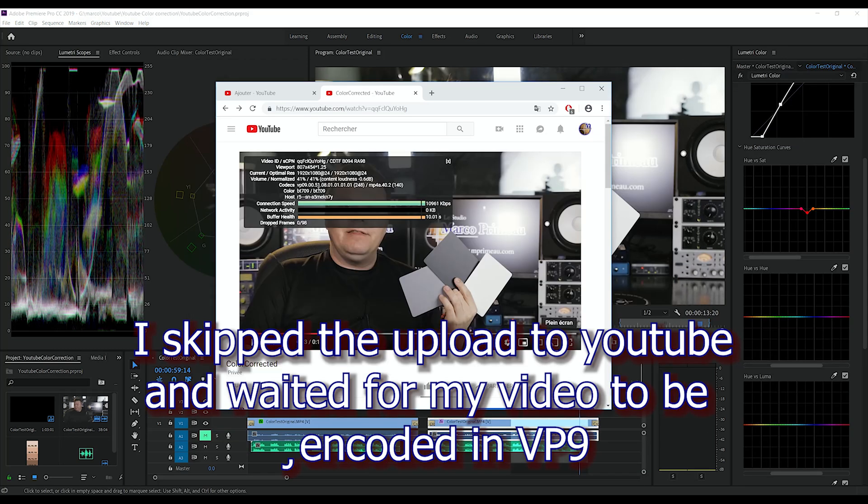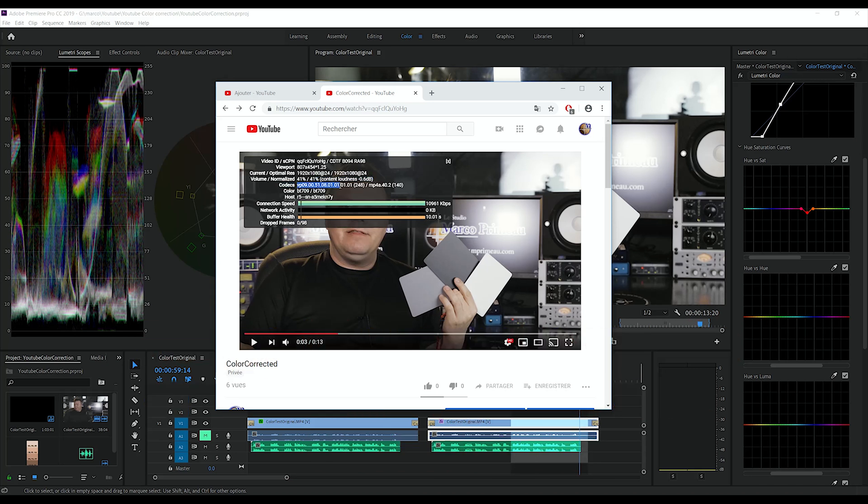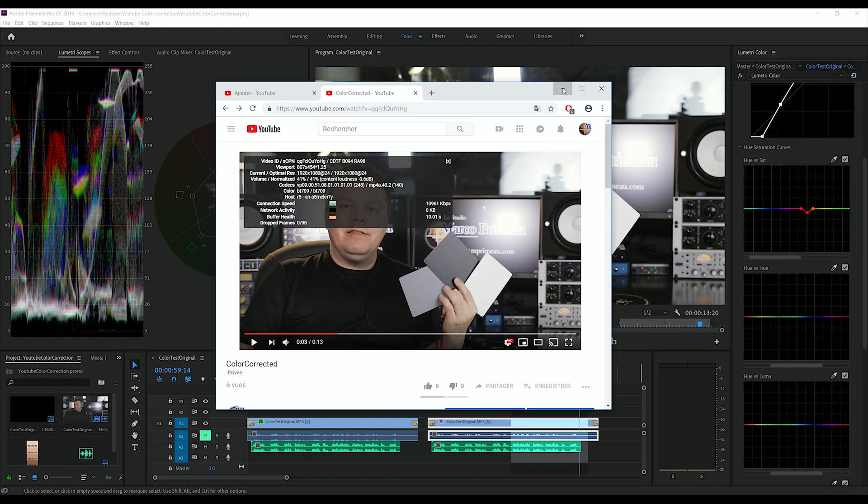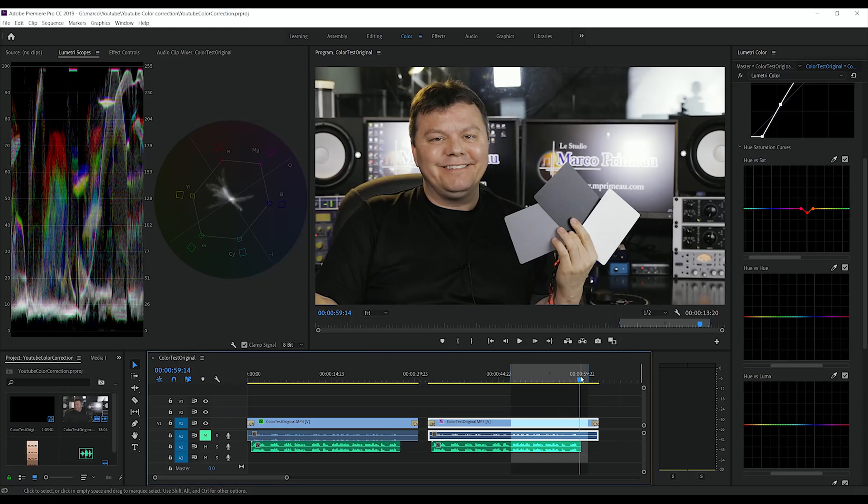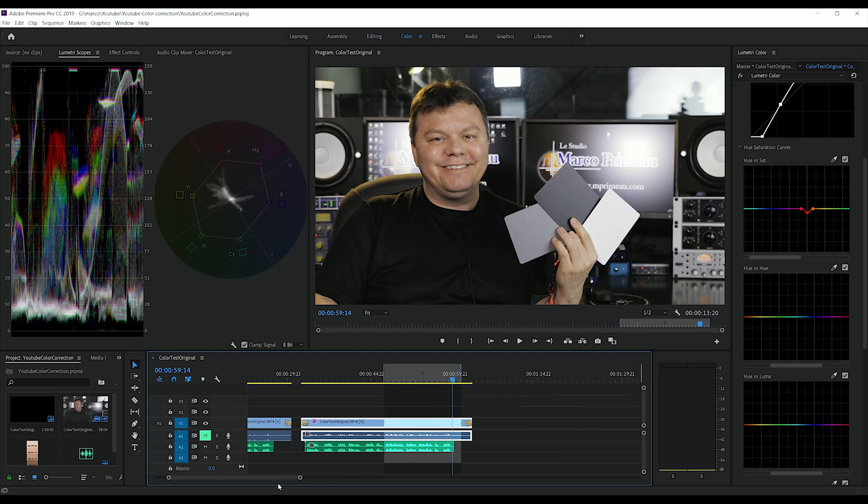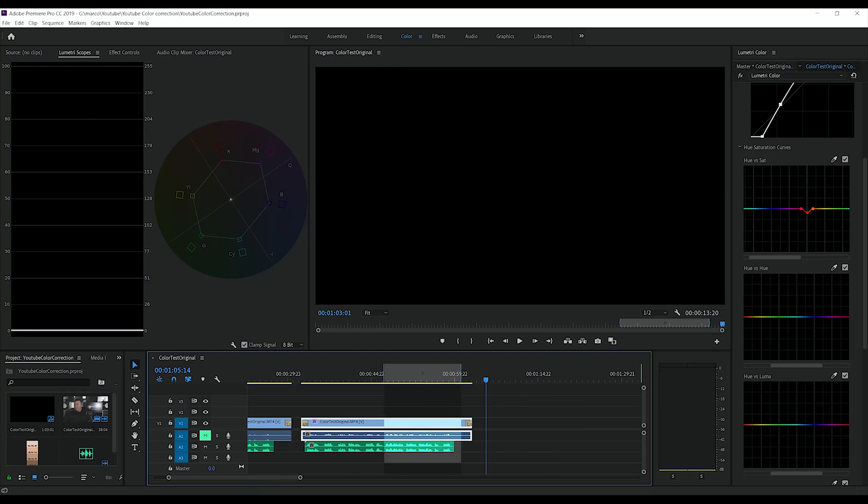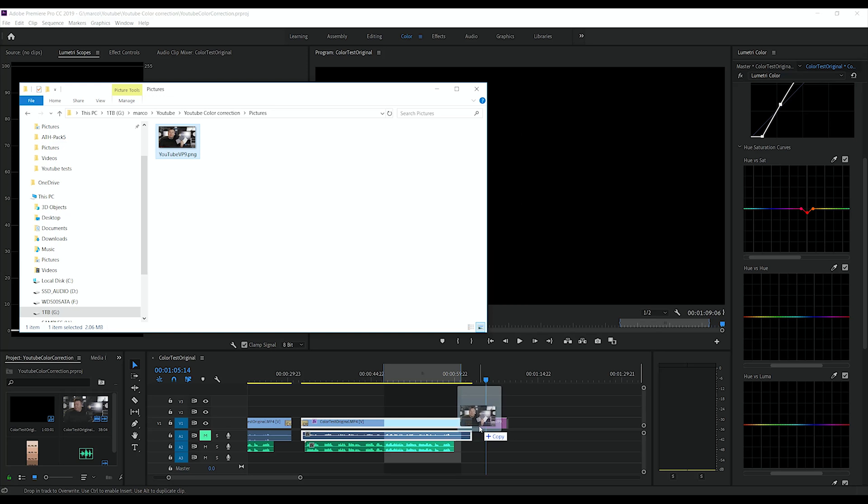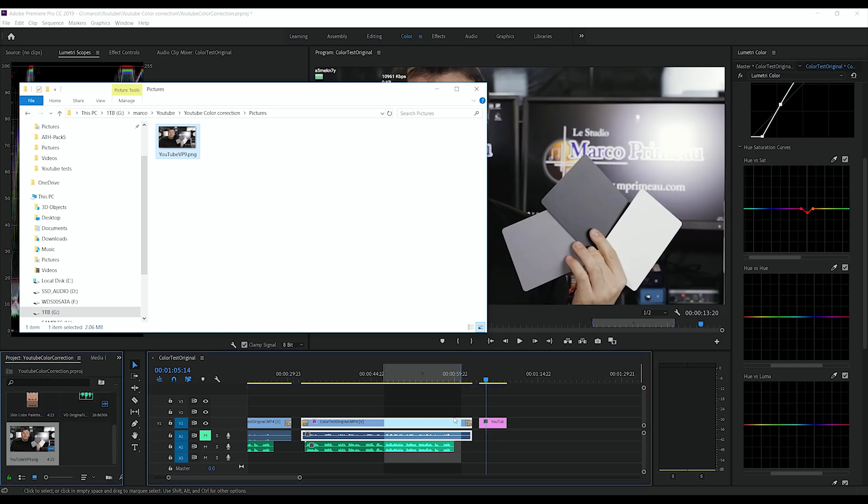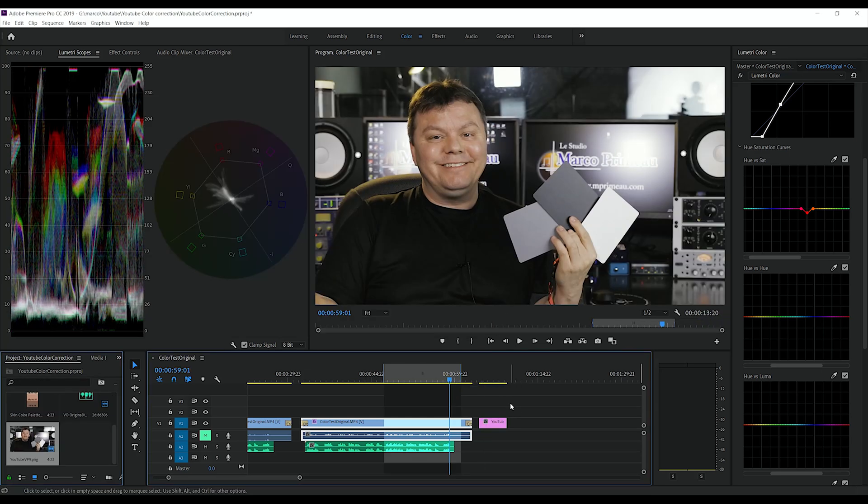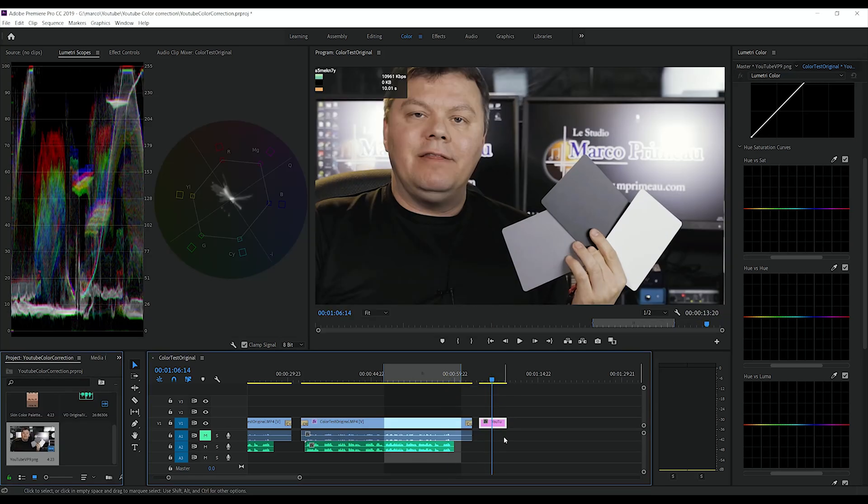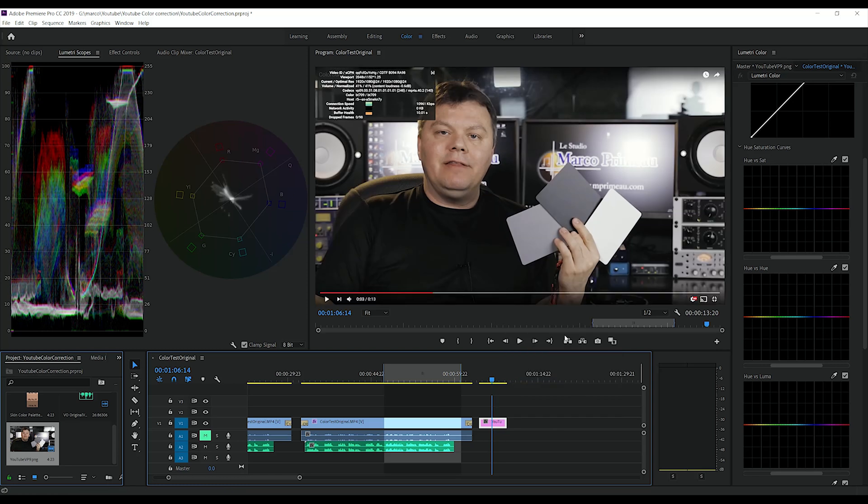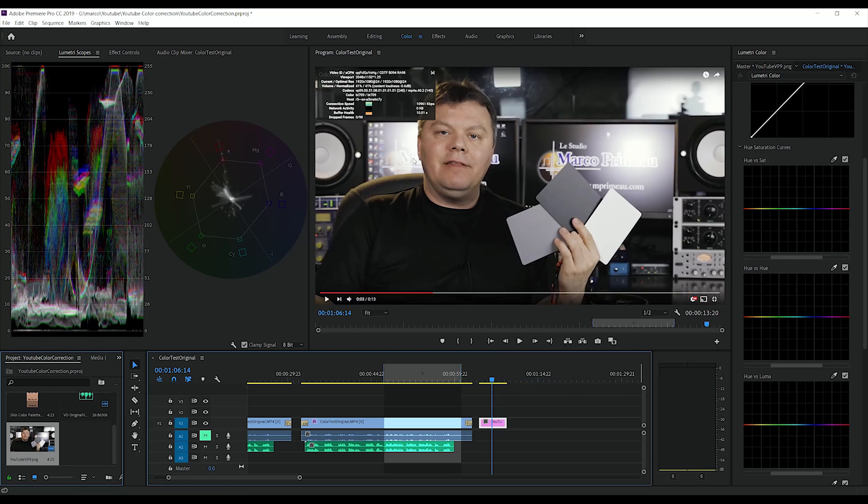So my video has been converted to VP9, and I'm gonna do a print screen of it. And then I'm gonna put the print screen in my project. Like so. So we can see the difference. I'm going to scale it down because it's a 4K video.